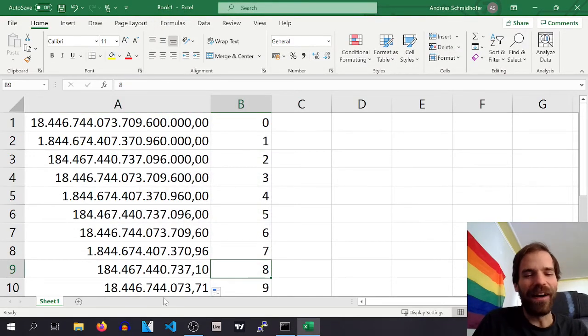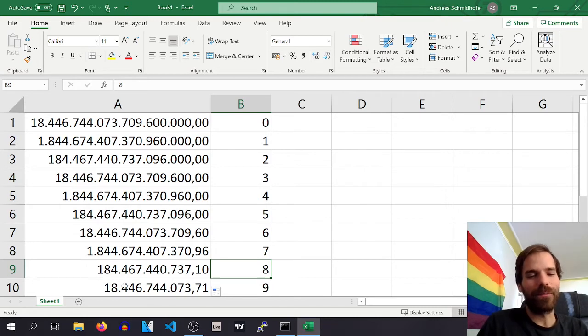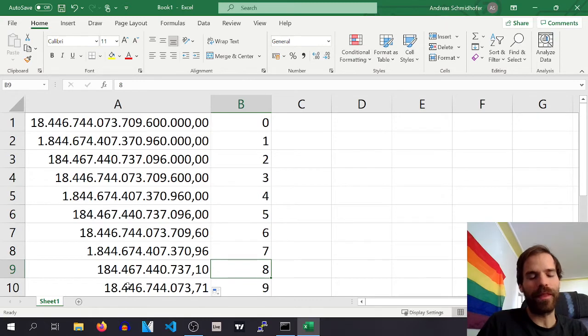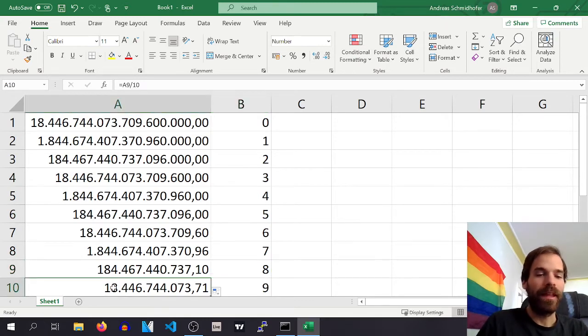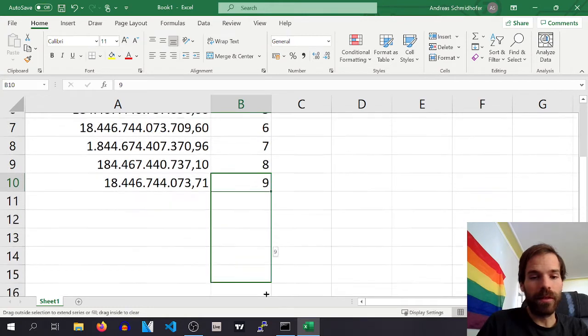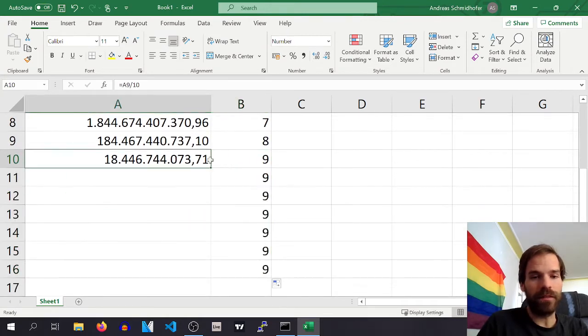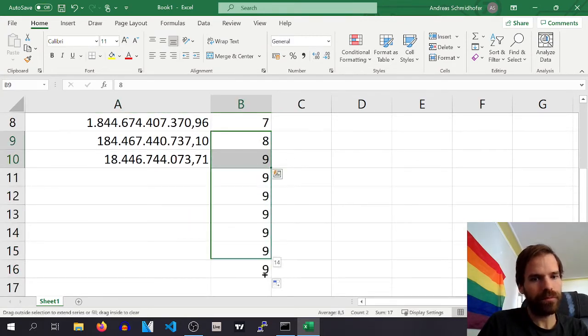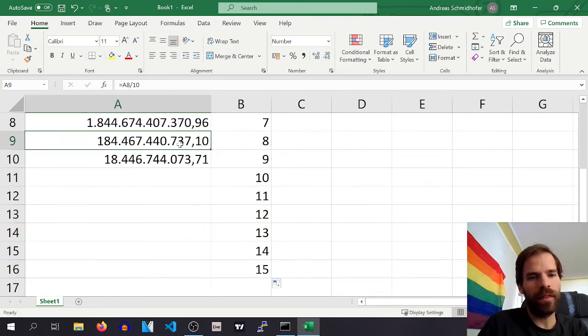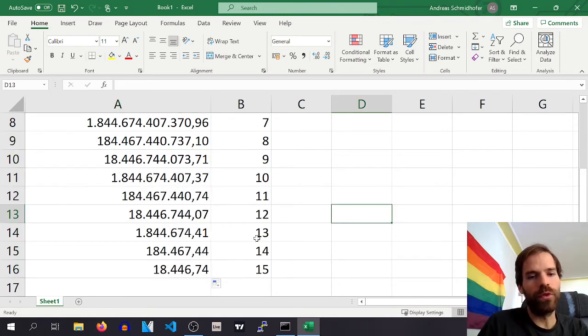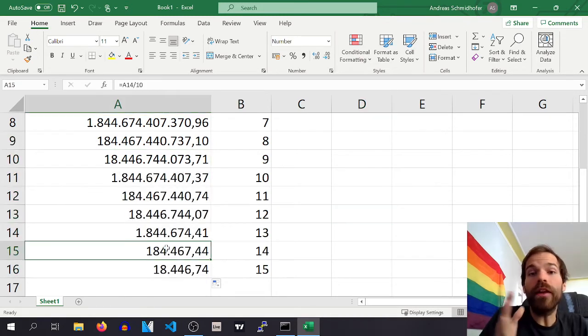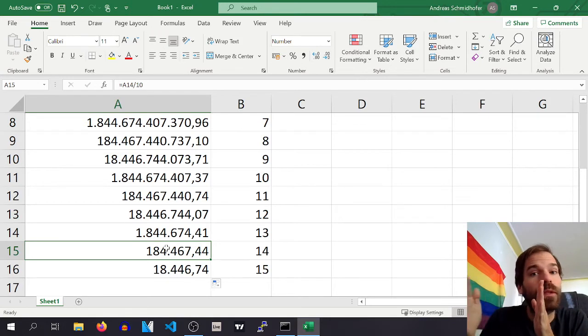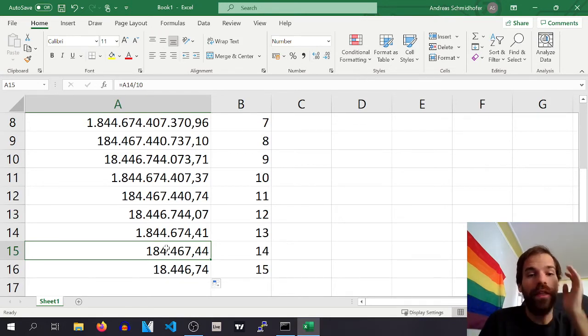So we could do another 200 million, I guess. Mint them, and that would still work.